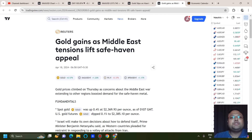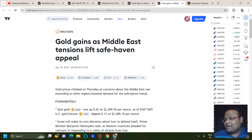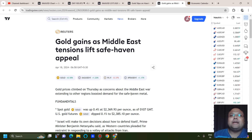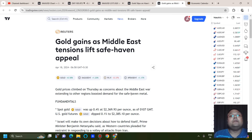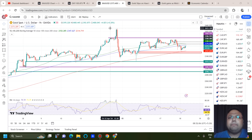Gold also gained as Middle East tensions lifted safe haven appeal — gold prices climbed on Thursday as concerns about the Middle East war extending to other regions boosted demand for the safe haven metal. So the news is also confusing. We can treat the market as choppy, and it's better to stick to reliable levels and trade from level to level as long as the market remains bullish or until it shows a clear trend reversal.